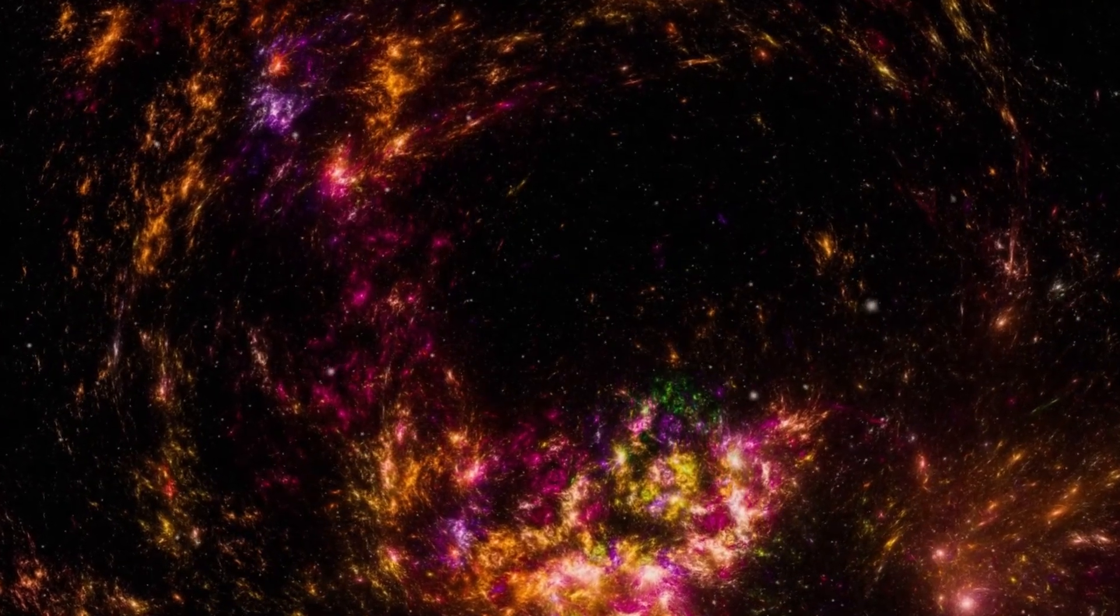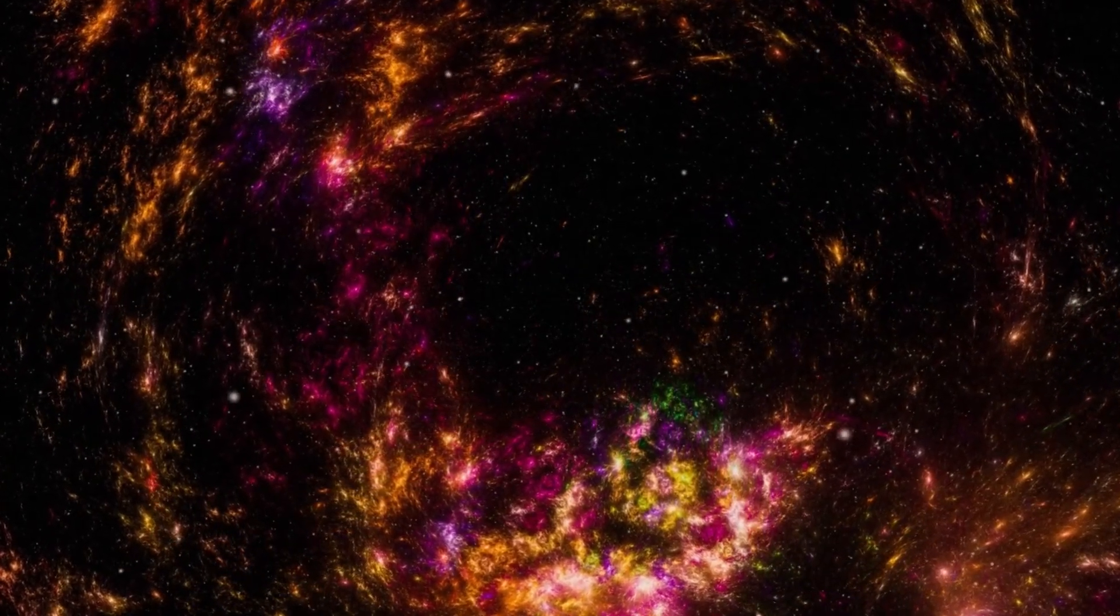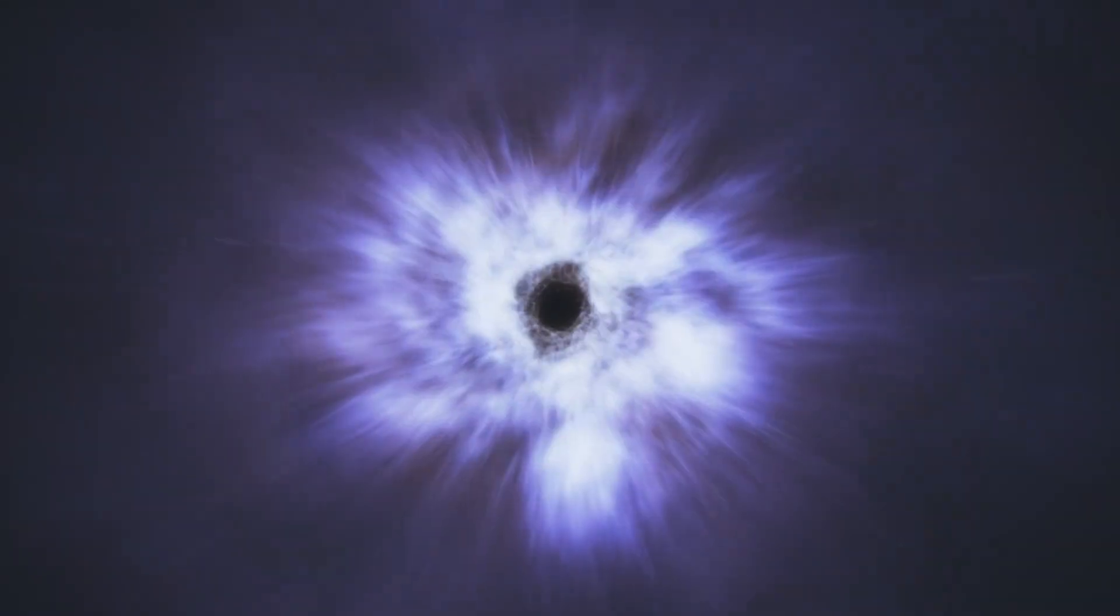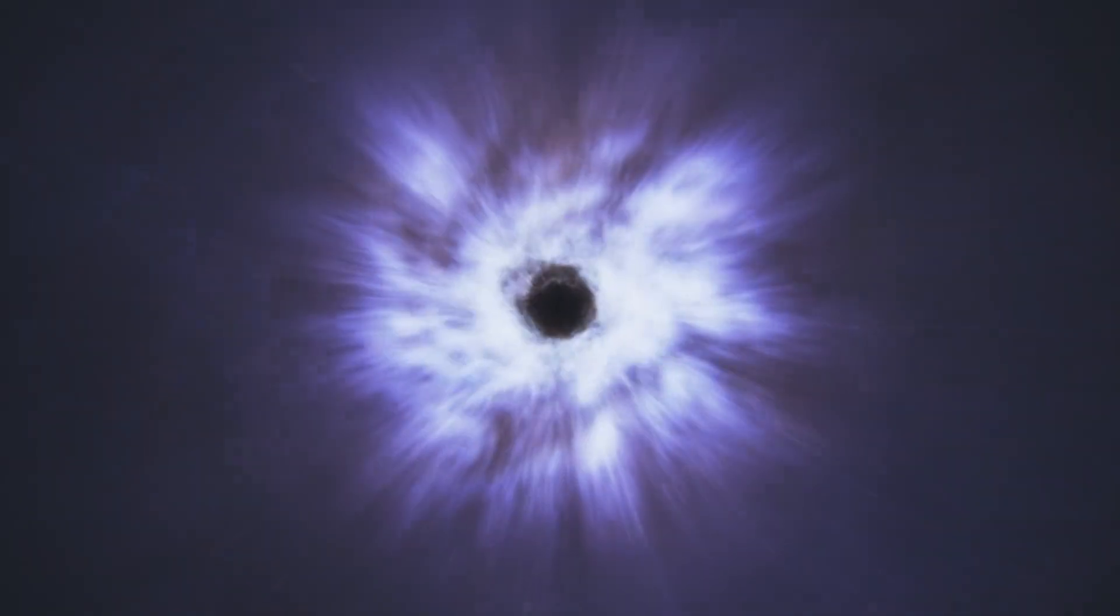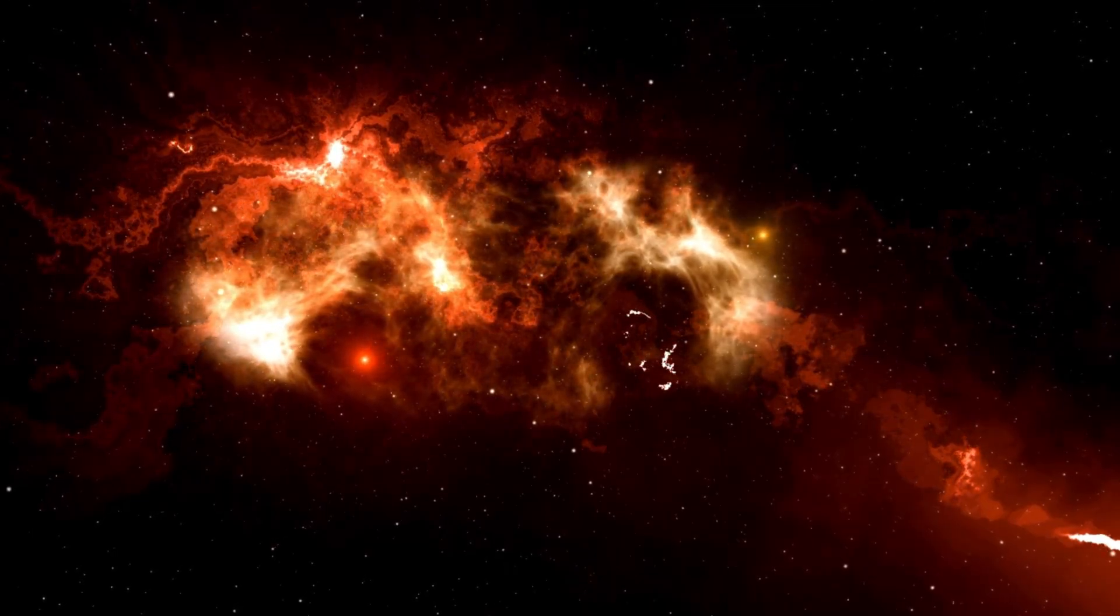By analyzing the data from Betelgeuse's explosion, researchers hope to answer foundational questions about how matter behaves under extreme conditions, how black holes and neutron stars are formed, and how the universe recycles its contents to create new systems.